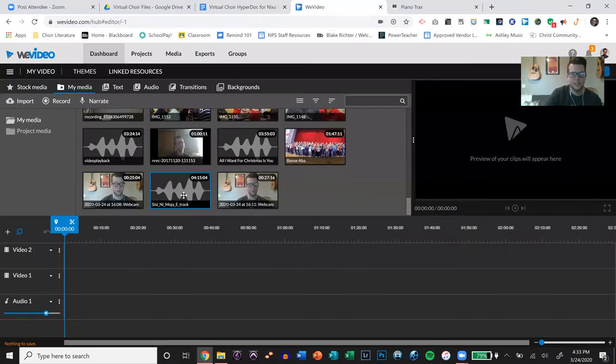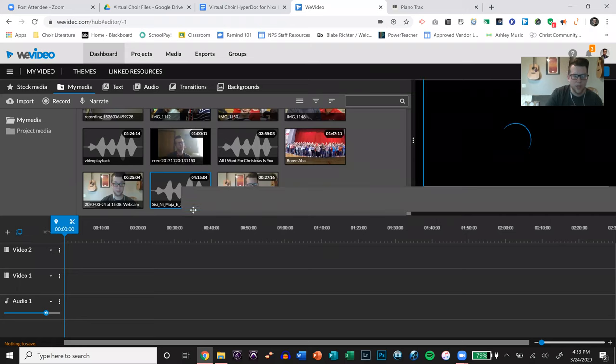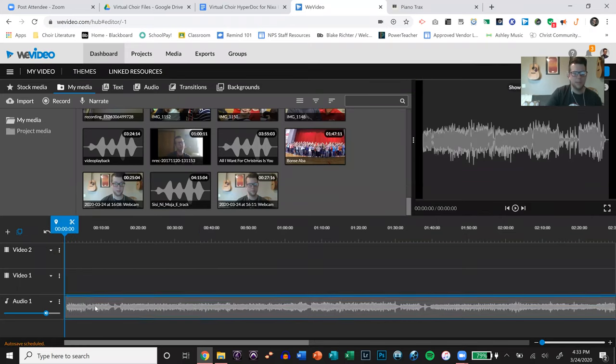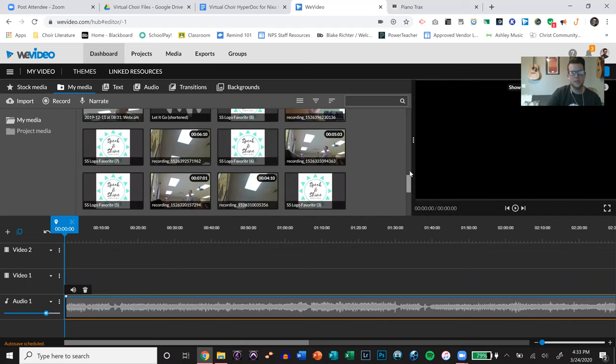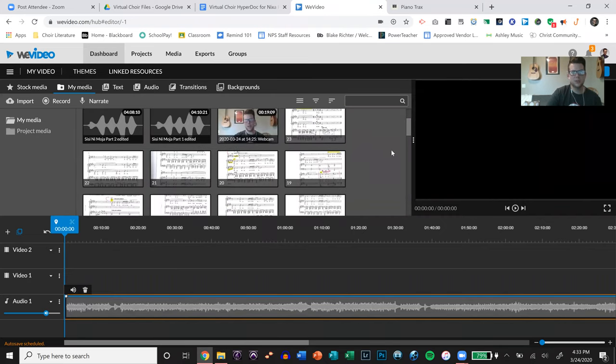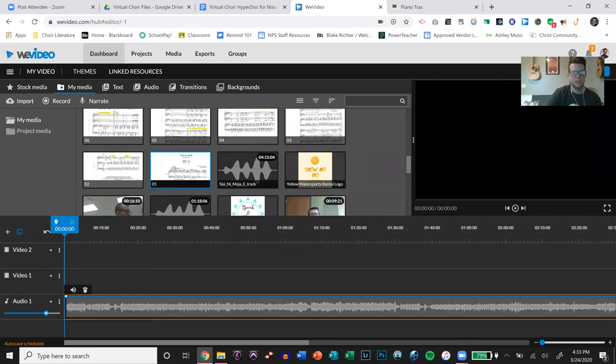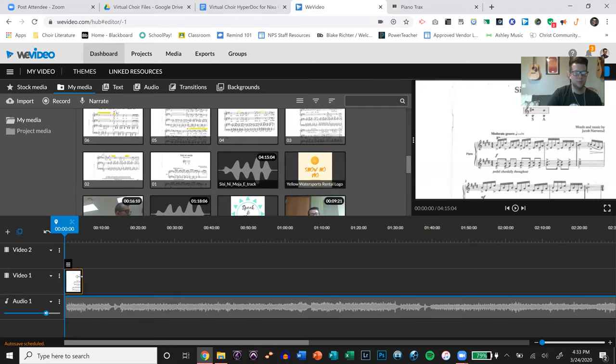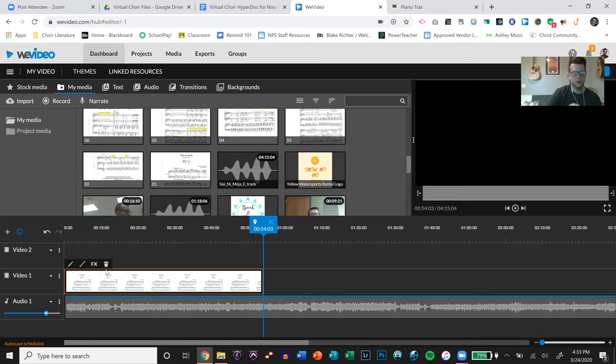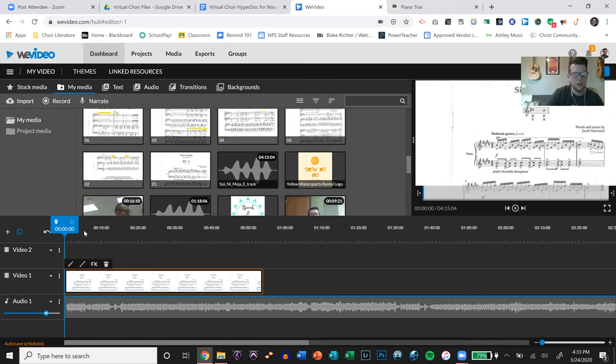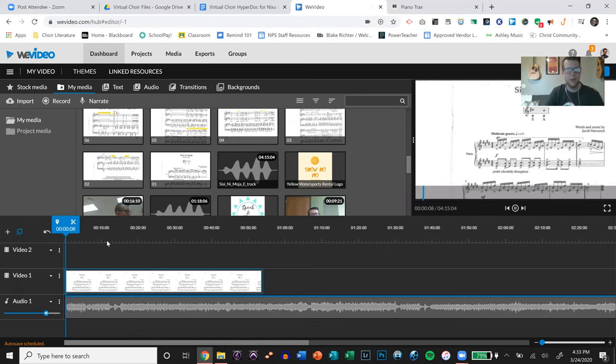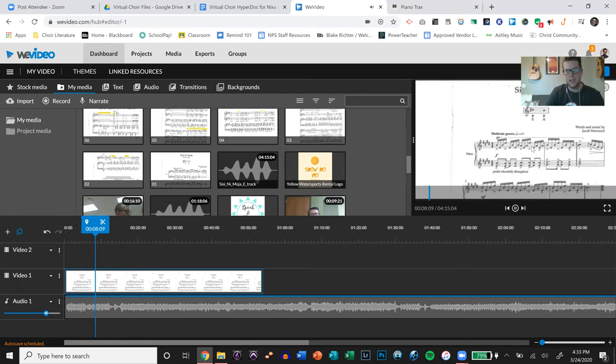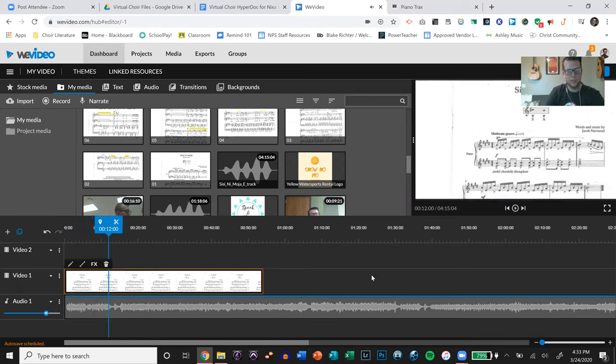So I created a video in WeVideo by adding this is the Sisi Nimoya accompaniment track. I had the accompaniment track and then I took my PDF of the song. I just took different screenshots of the music and just put them in here and made little cuts here and there. So at the beginning, you know, if you want to fade it in, that's great. But if you don't want to, you don't have to.